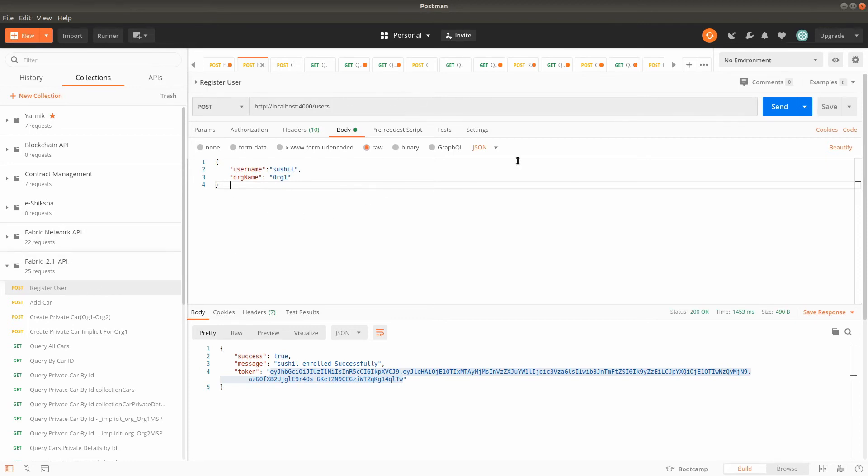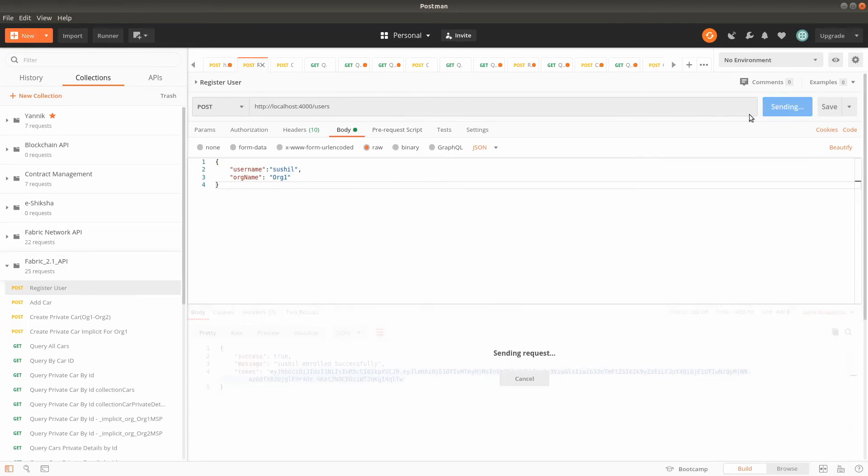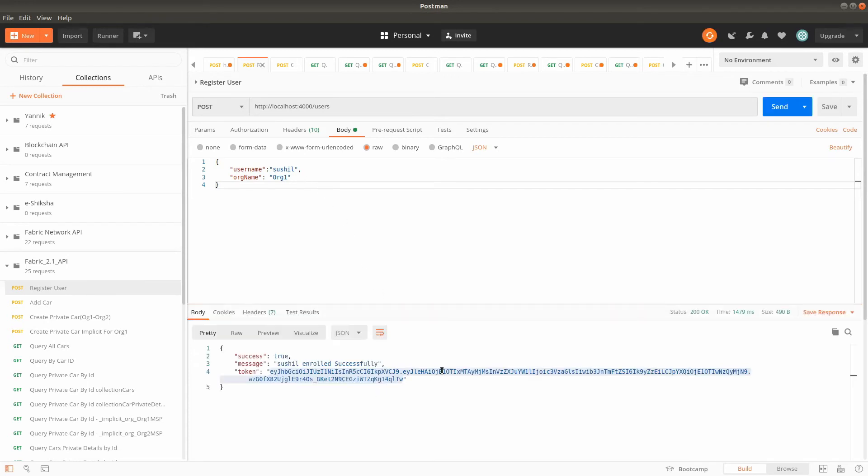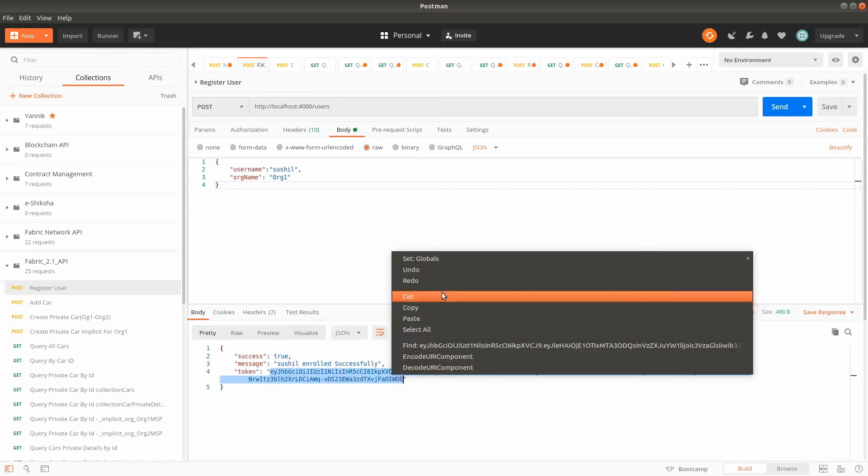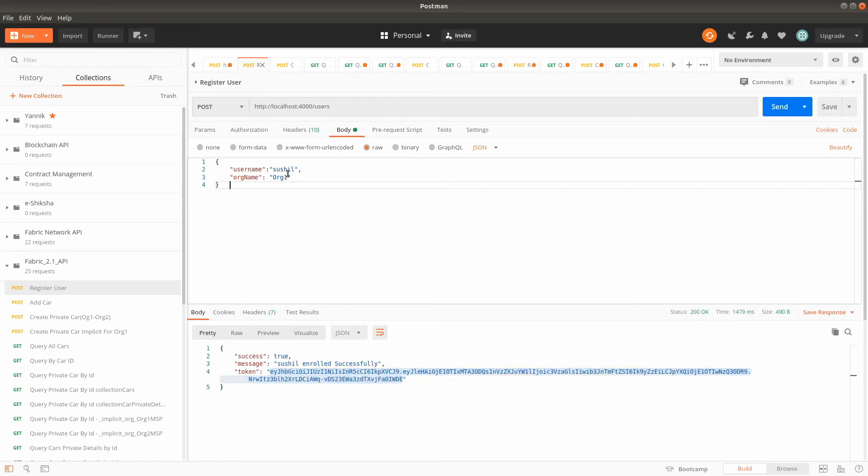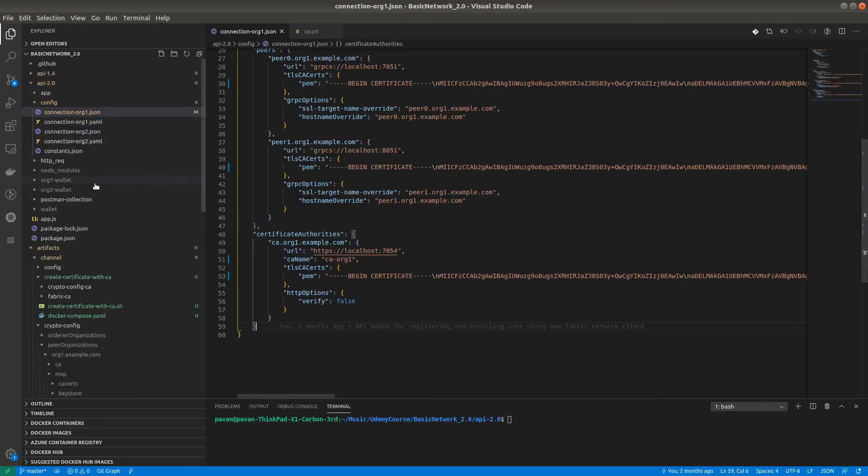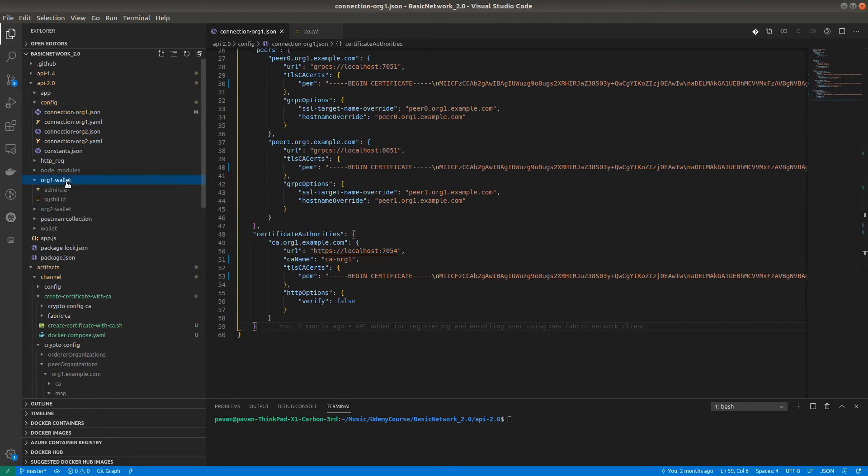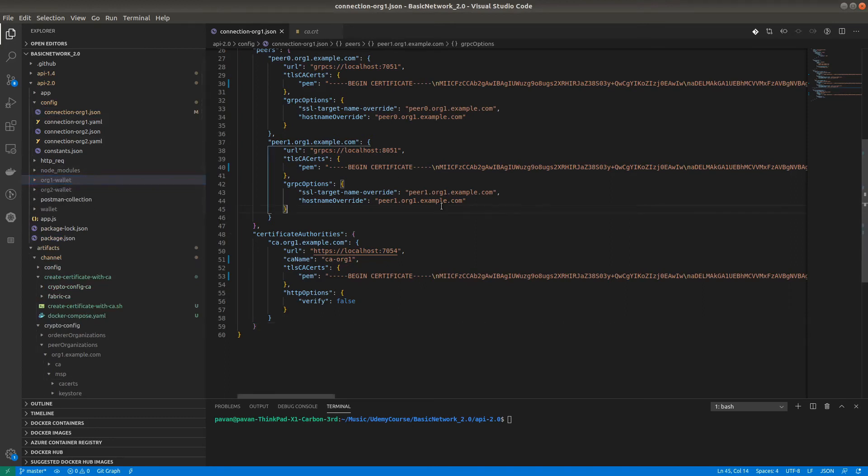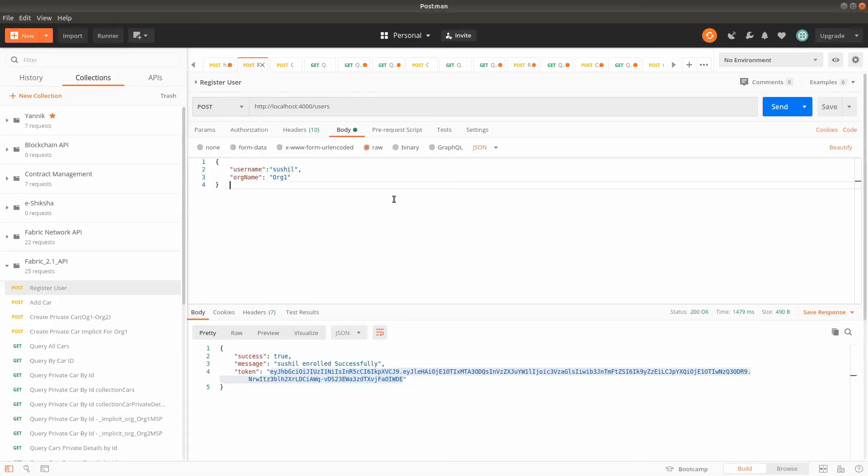This time I'm registering a new user. Initially, the new user will get registered and receive a token. At first, the admin will also get registered. We can see admin and the username 'social' inside the crypto wallet organization one wallet, along with admin.id and social.id. All things are working with the newly generated certificates.